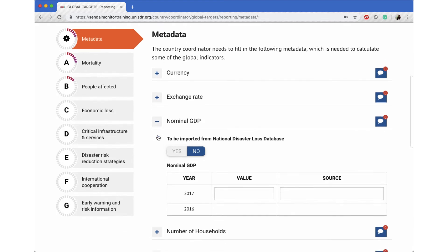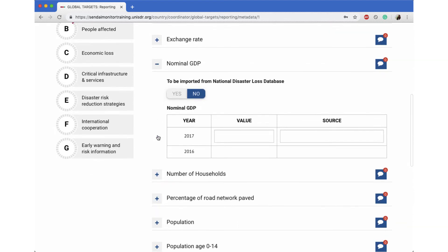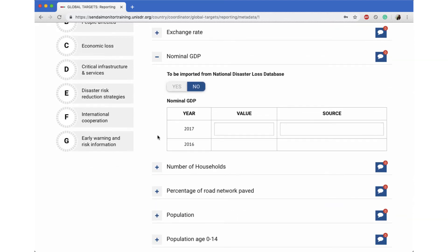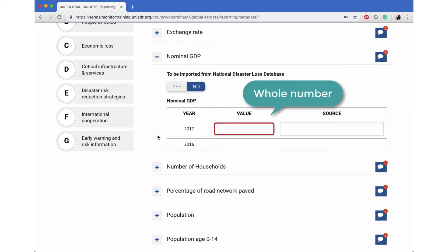Nominal Gross Domestic Product, or GDP, is your country's economic output for the year using current market prices without adjusting for inflation. The number entered here would be a whole number. For example, if your nominal GDP for 2018 was 11 billion USD, type this number out and not the word billion. Please ensure to enter full numbers with no decimal point.